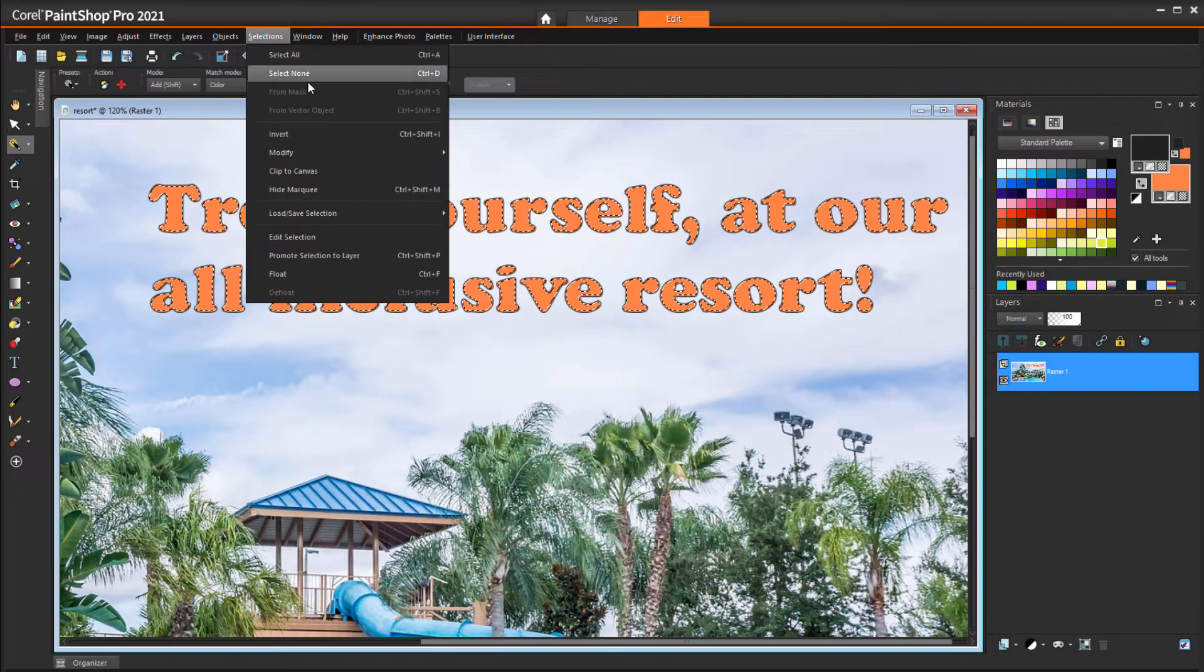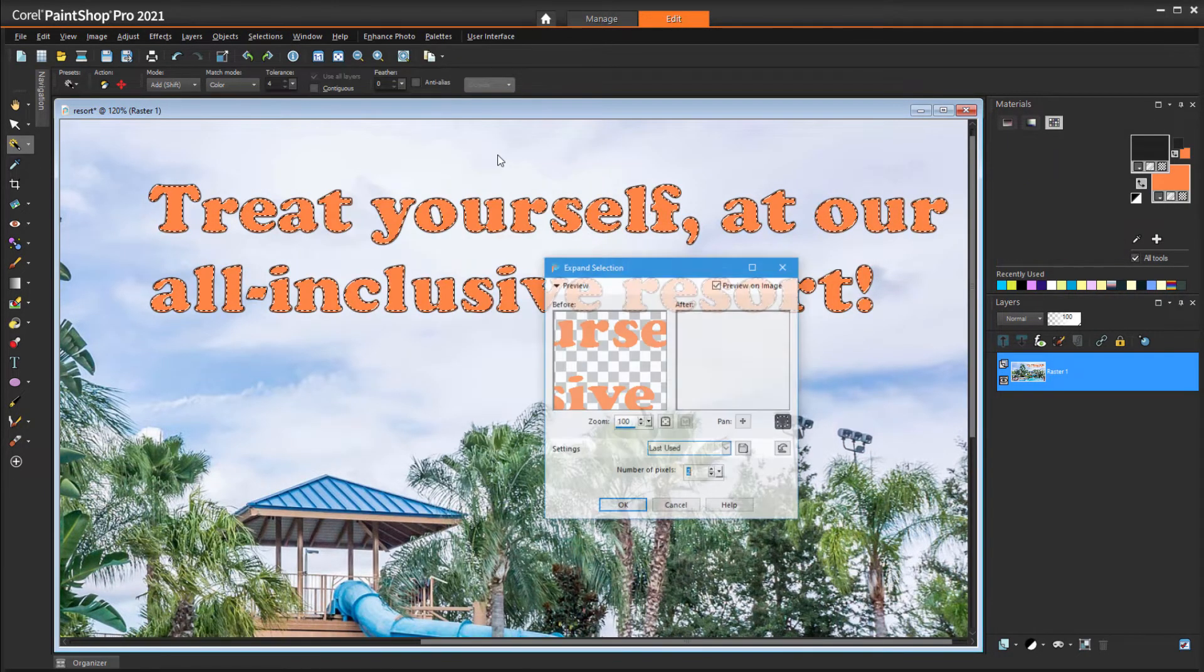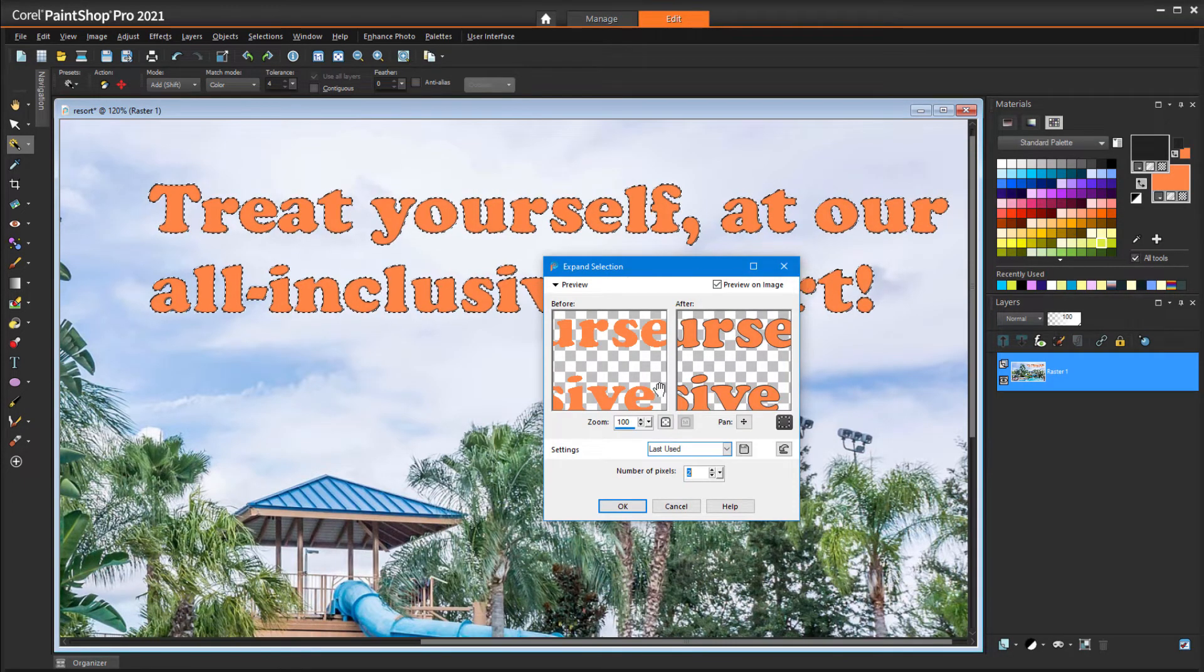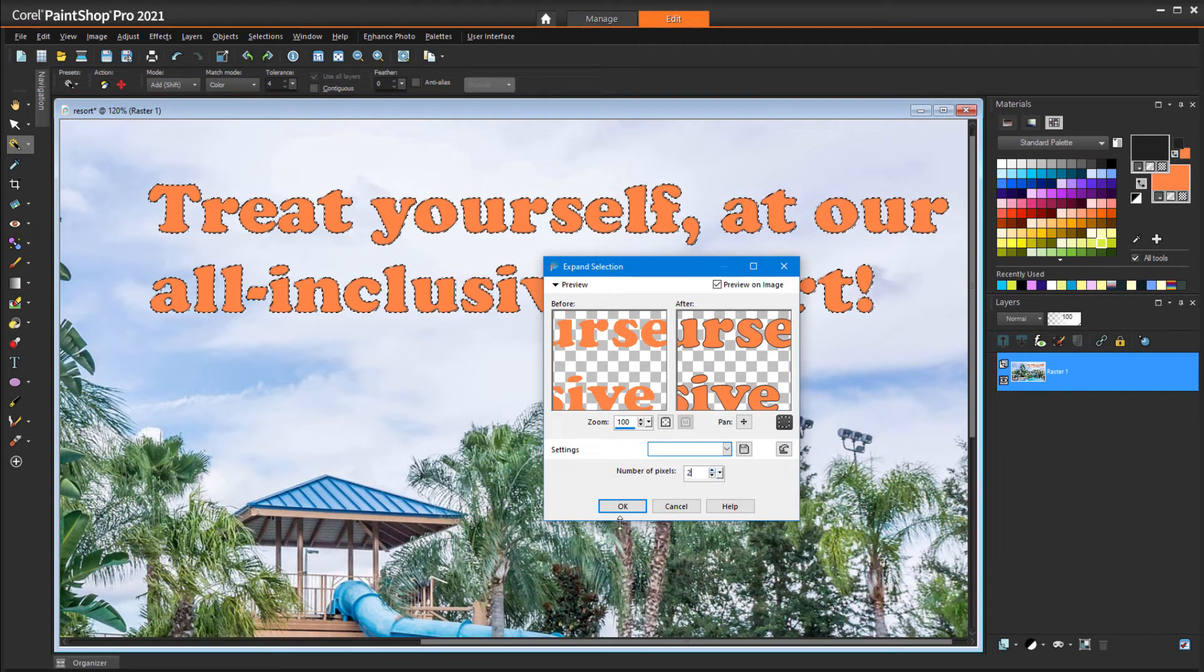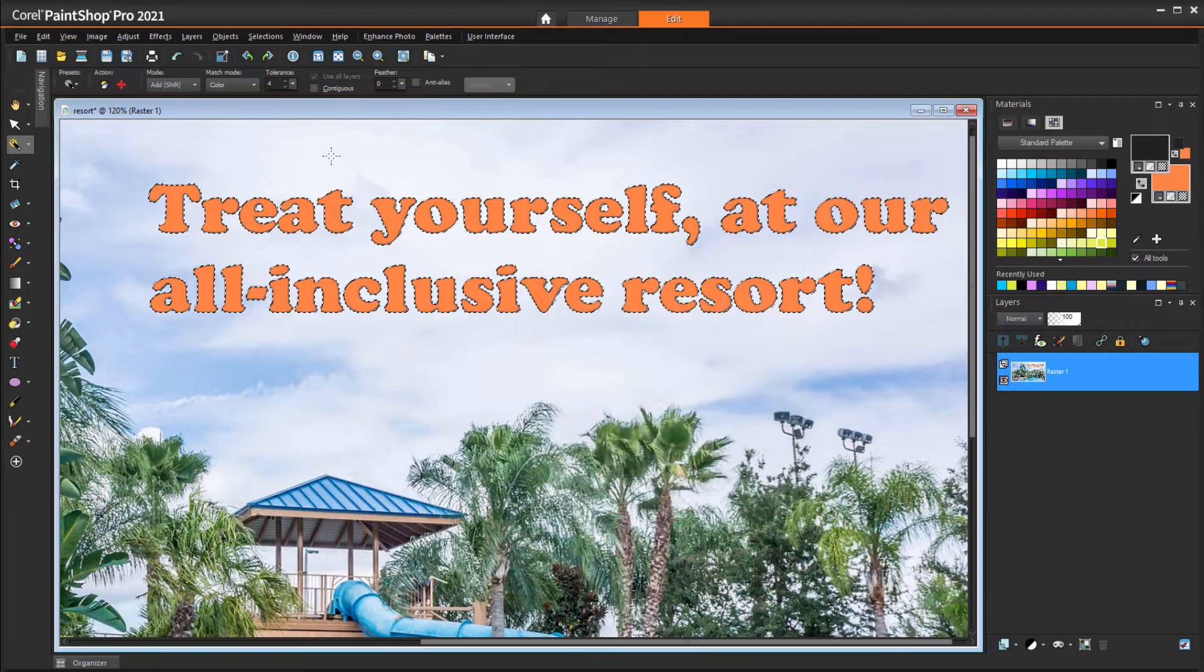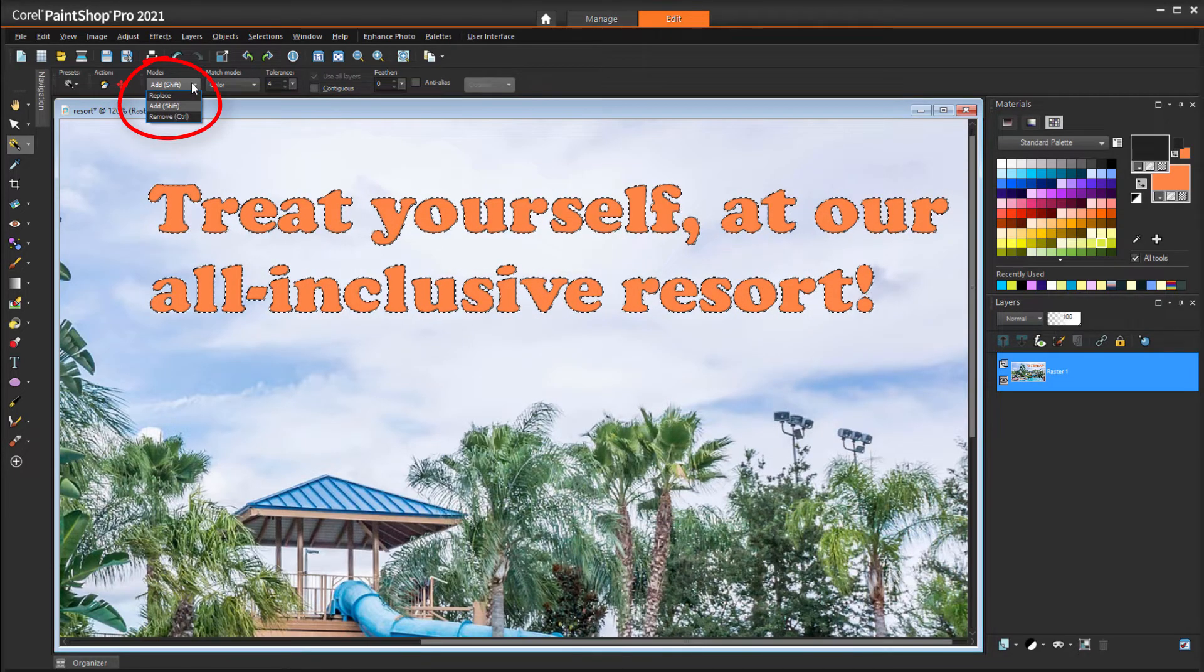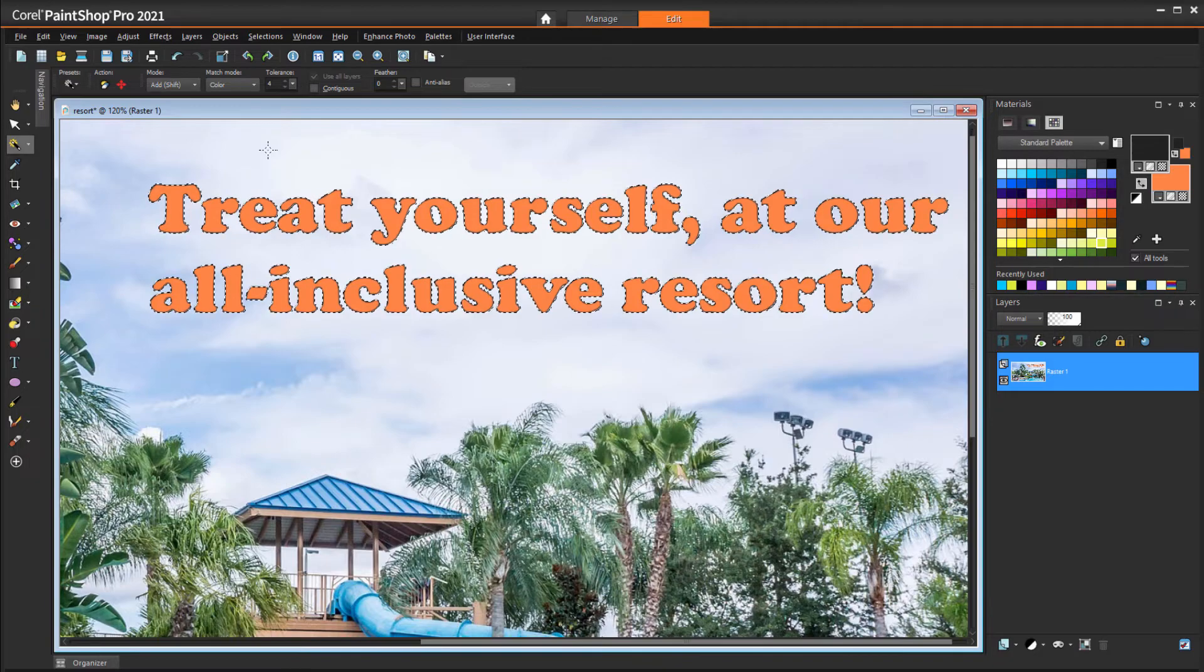Check Preview on Image, and extend each selection boundary by a pixel or two. If needed, I could also use Replace or Remove mode to change the selected pixels.